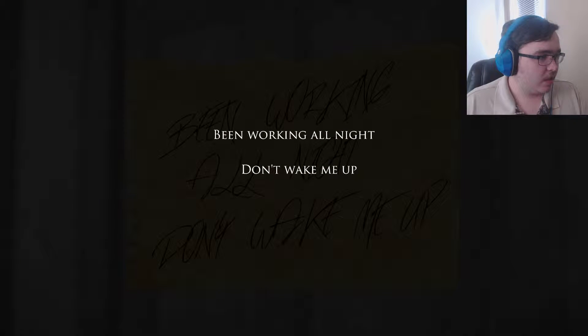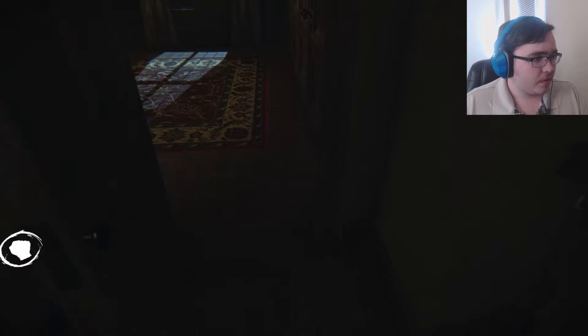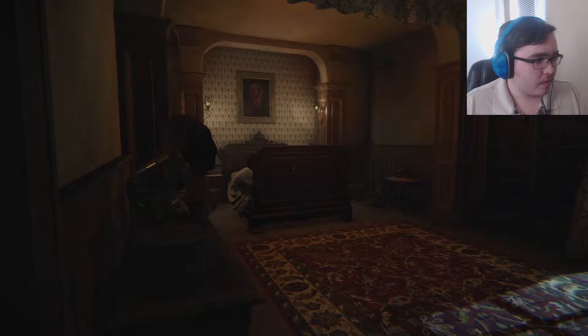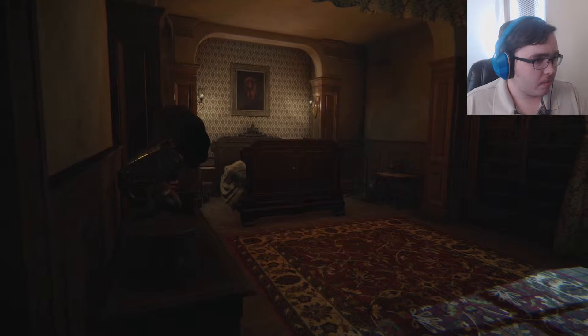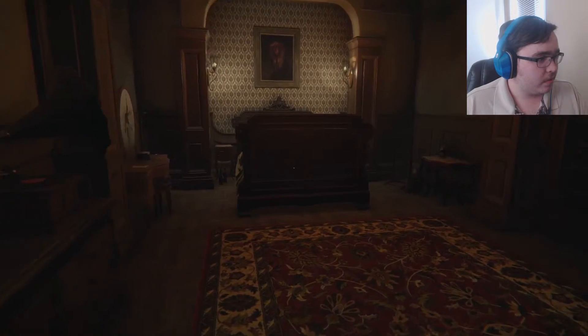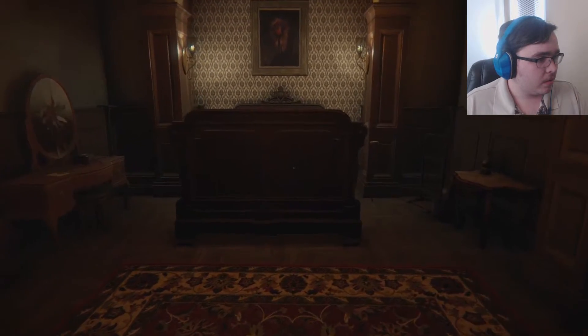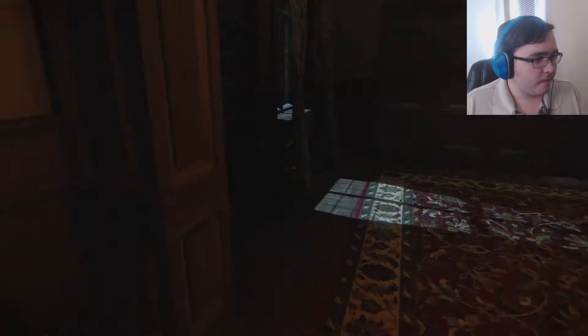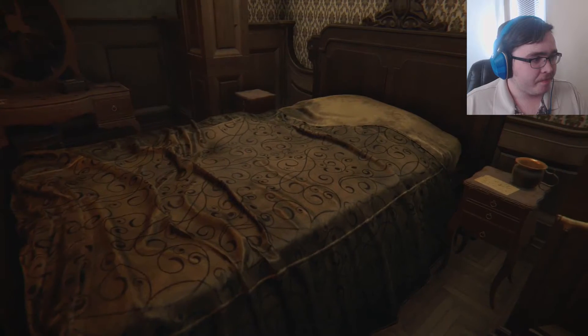What's this? 'Been working all night, don't wake me up.' That's great. It's a really nice bed — where did that voice come from though? There's no one here.